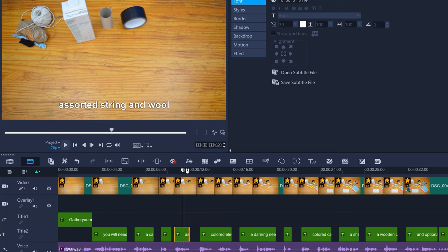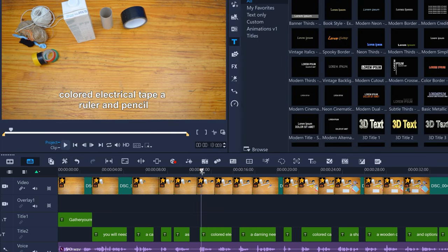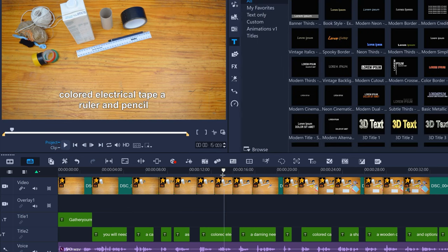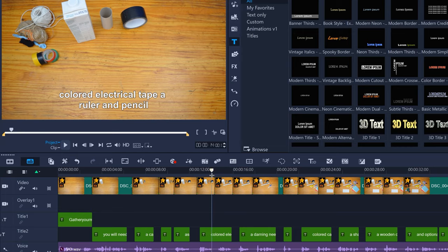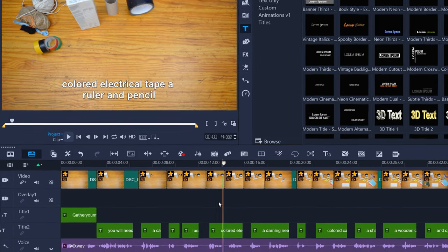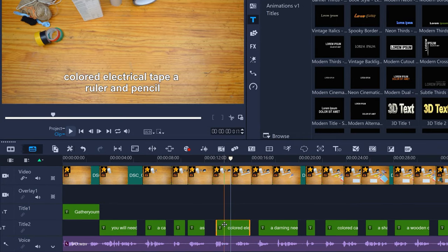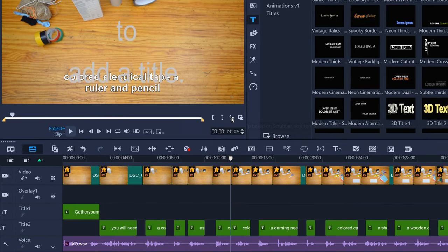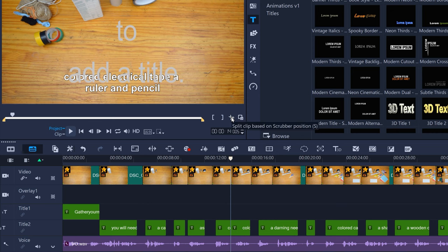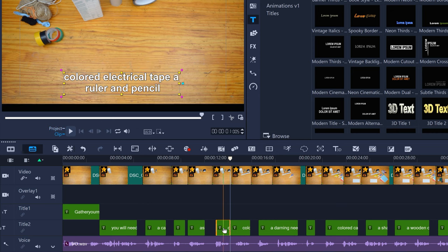To split a title, position the scrubber where you want the split to occur. Select the title and then press the split icon or S on your keyboard. Then update the contents of both titles.